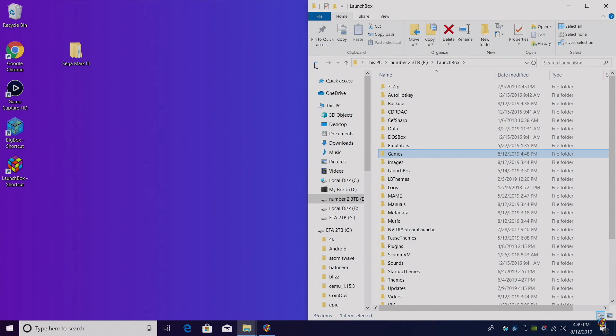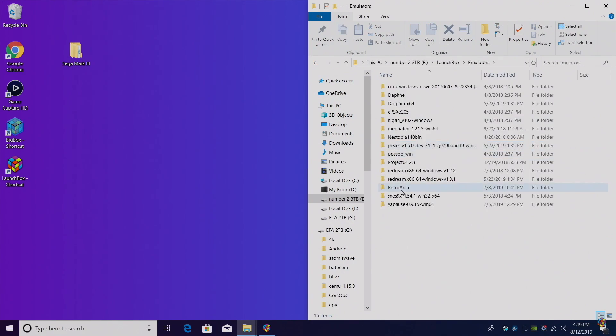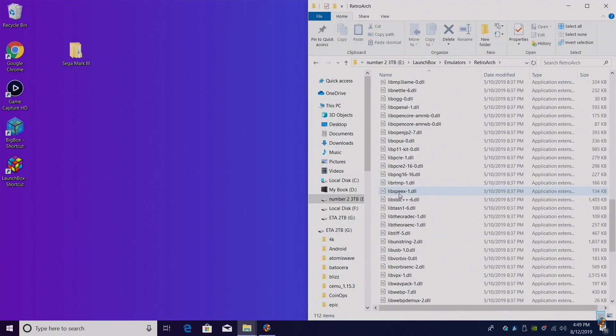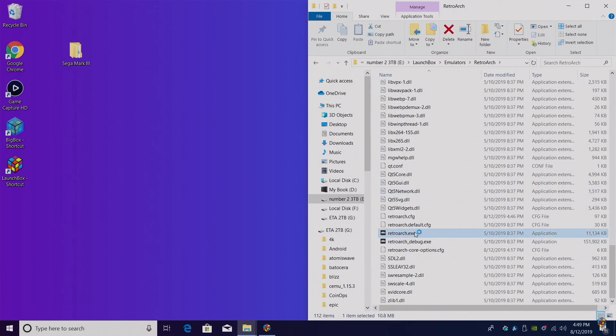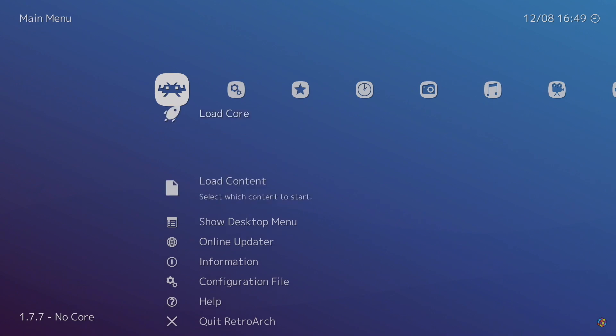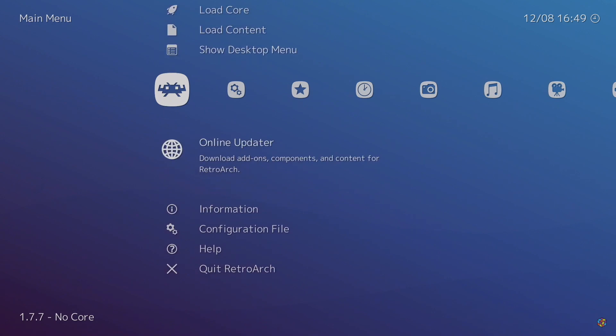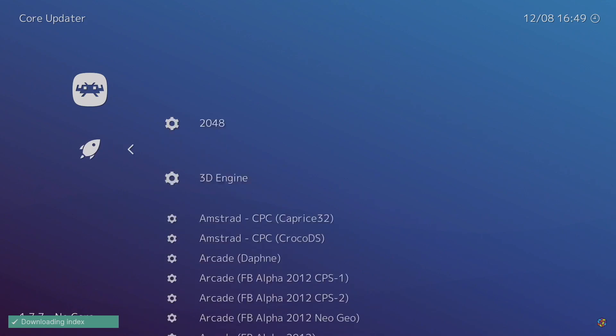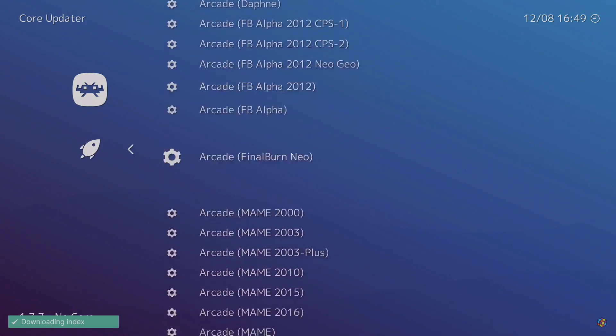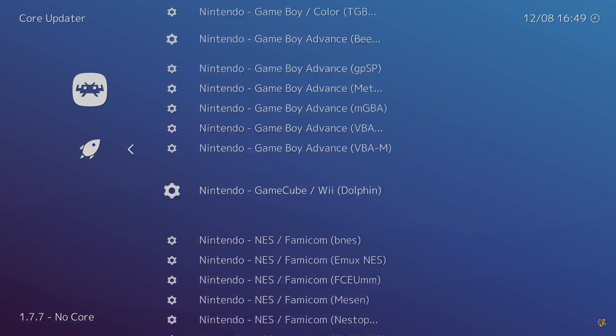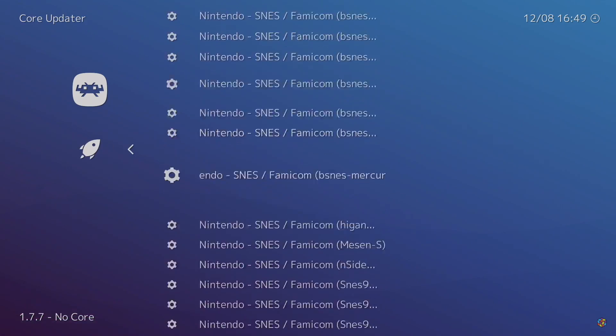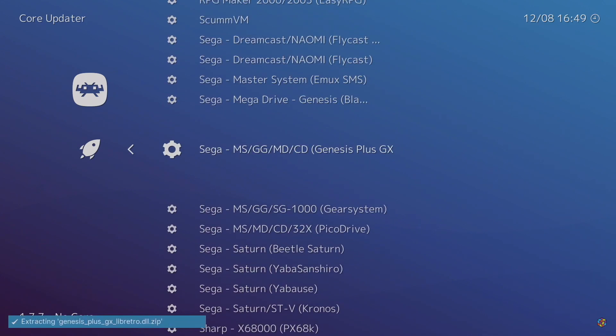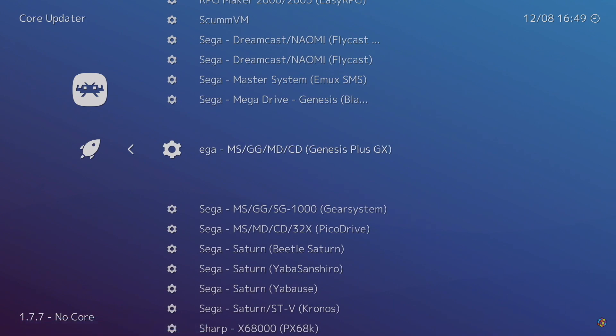We're going to back up once. Now we need to launch RetroArch so we can download the core we're going to use. Emulators, RetroArch. We're going to start it right up. From the main menu, we're going to scroll down to Online Updater, Core Updater, and from within here, we want to find Genesis Plus GX. We're going to download the core. It's going to extract. We can now close RetroArch.